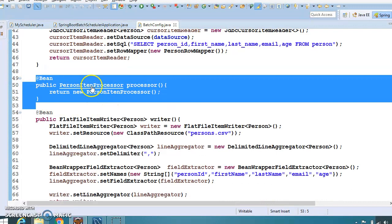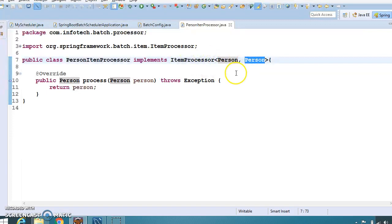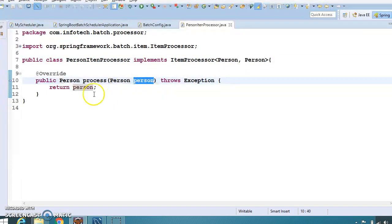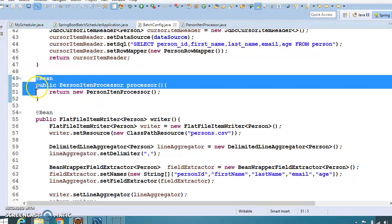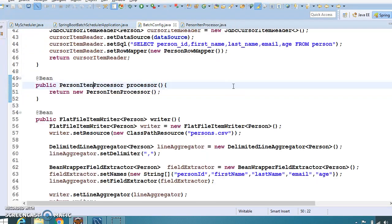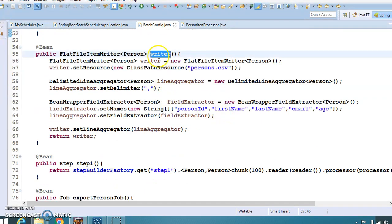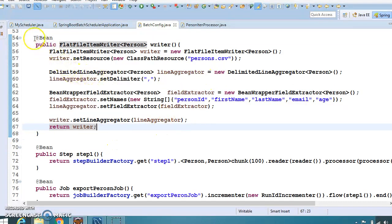We have defined a processor class by implementing the ItemProcessor interface. The input and output types can be different, but here we have kept them the same for simplicity — the same input object is returned as output. Defining a processor in Spring Batch is optional, but I have defined one here. In a real scenario you might have a lot of logic inside the process method. We have also defined a writer whose job is to write the data read from the database into a CSV file.